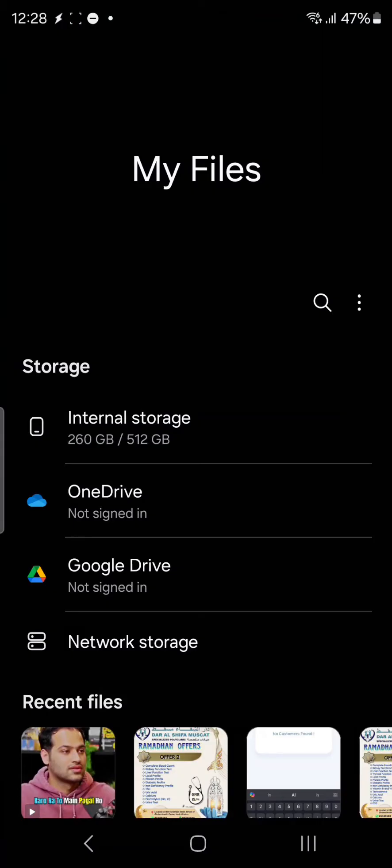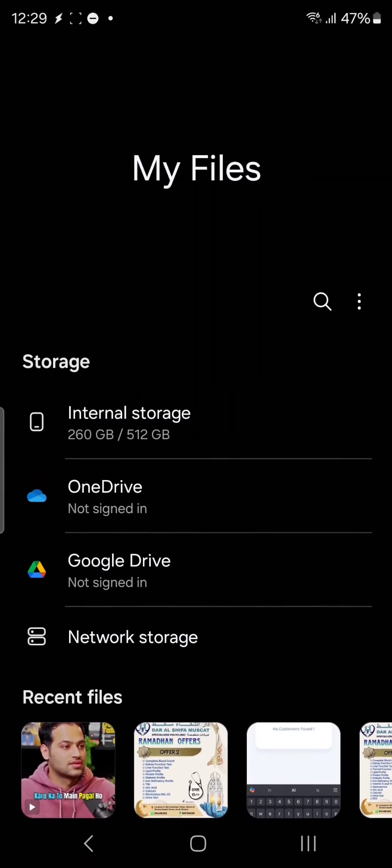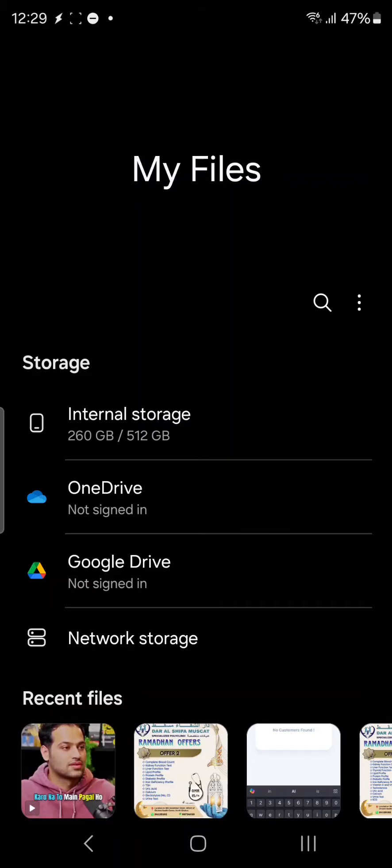One is the internal storage. Google Drive and OneDrive are both cloud storage. If you see down, there's network storage. You can use your computer's shared folder and connect it to the network, or you can use TrueNAS or NAS storage.